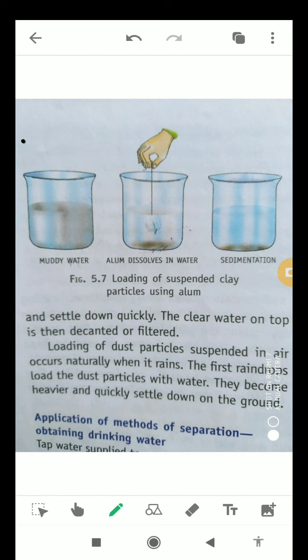In the second beaker, you dissolve alum — or fitkari as we call it in Hindi — in the muddy water. The mud particles then come down to the bottom very quickly because the alum makes the particles heavier. In the third beaker, you can see that sedimentation has taken place and the clear water on top is decanted or filtered. Loading of dust particles suspended in air also occurs naturally when it rains — the first raindrops load the dust particles with water, they become heavier and quickly settle down on the ground.